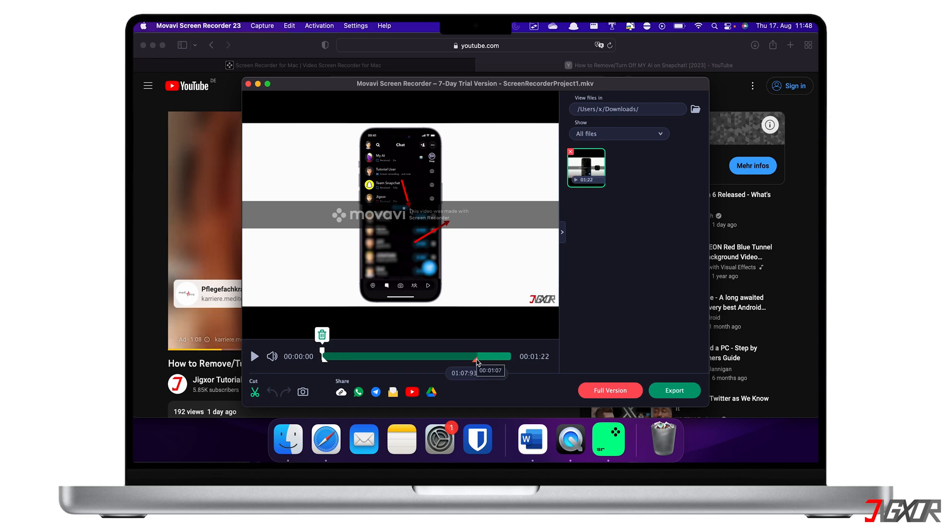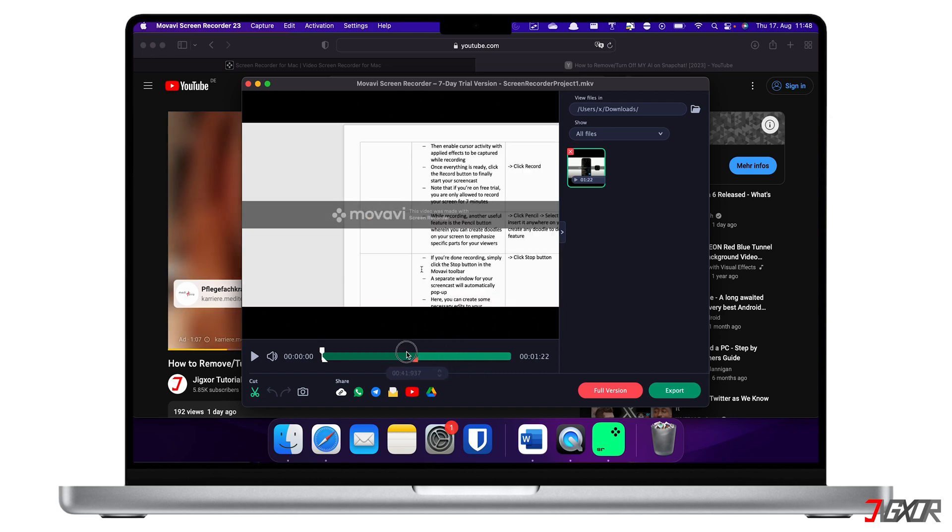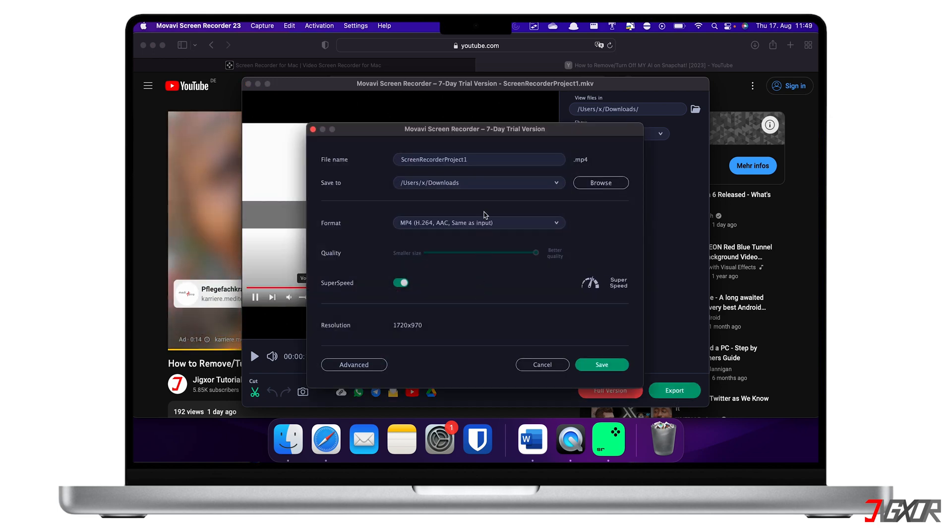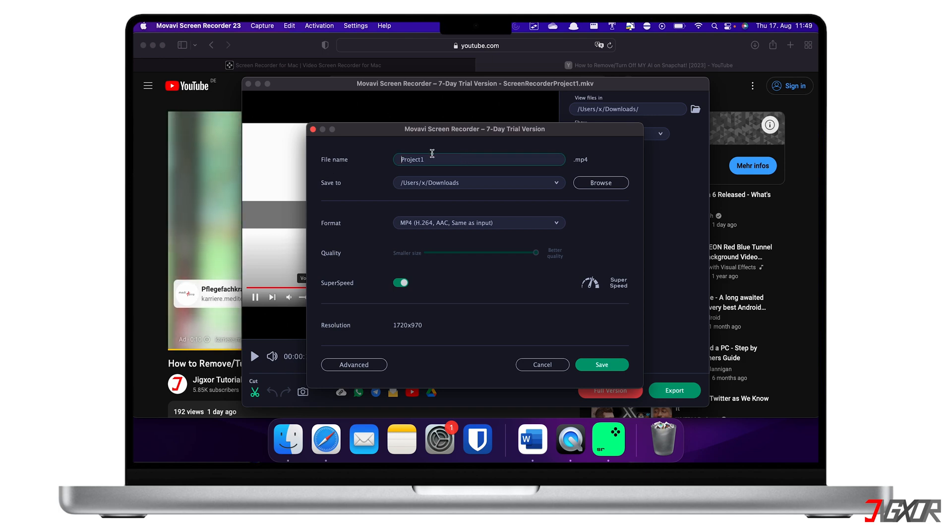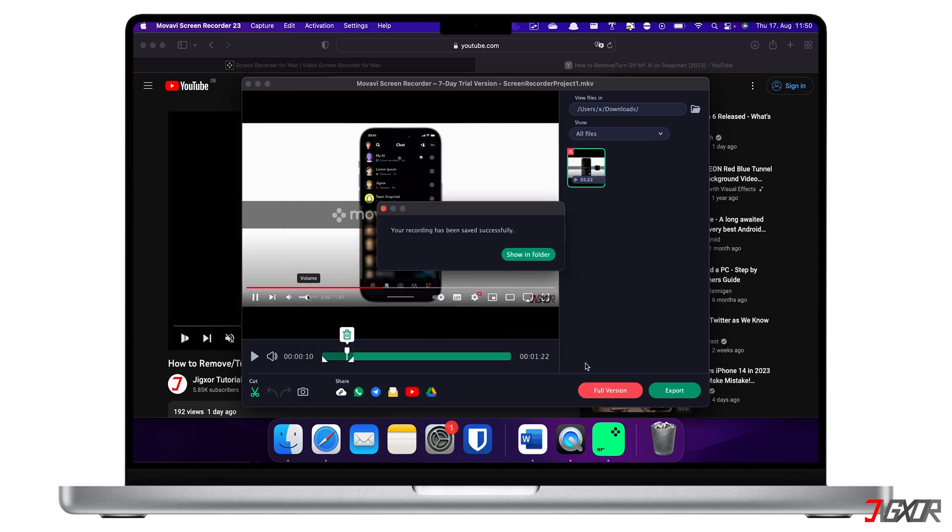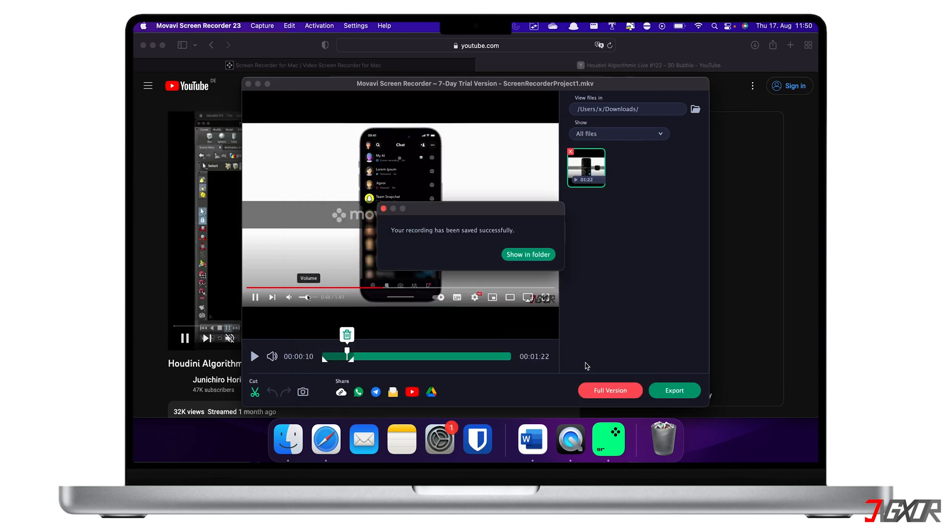If you want to save it directly instead, click the Export button. Here, you can rename the file, specify the destination folder, and change the video format to your liking. Finally, click the Save button to start the export.